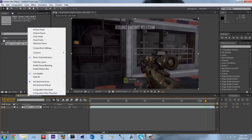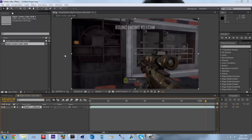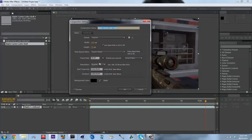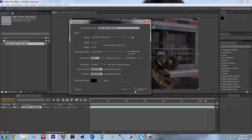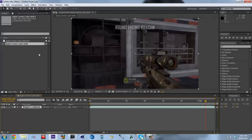All you have to do is go to the Composition Settings, which you can do by either right-clicking on the composition or clicking Composition > Composition Settings. You just change your frame rate to what you want. In this particular case we're going to drop it down to 29.97, and then we're going to bring it into Sony Vegas and bring it back up to 59.94.